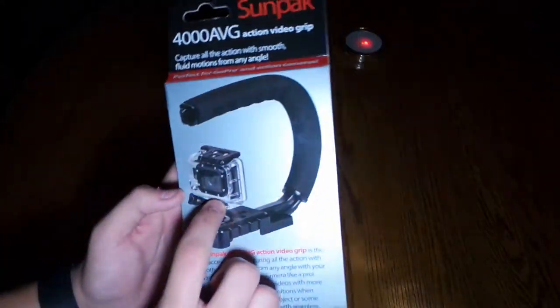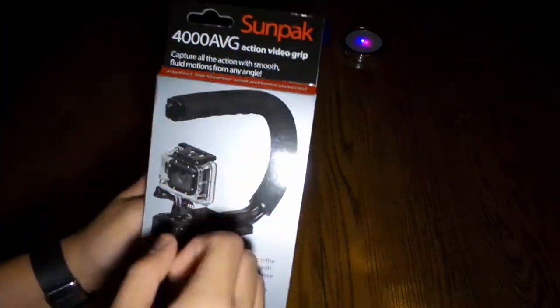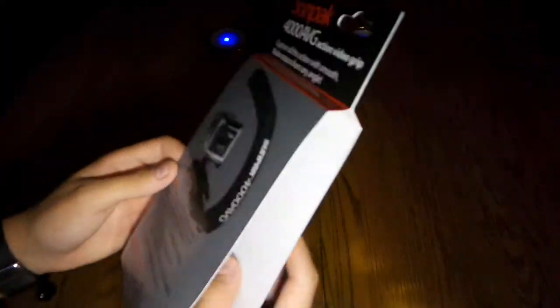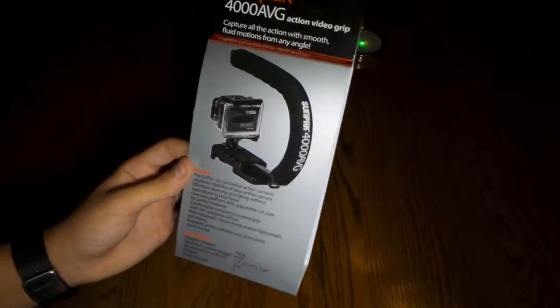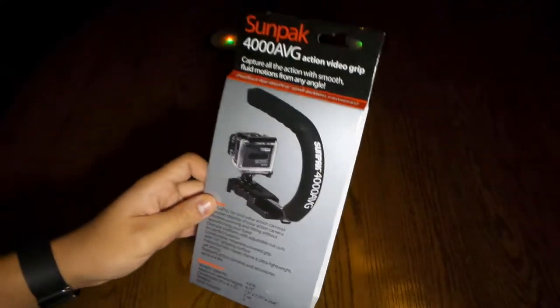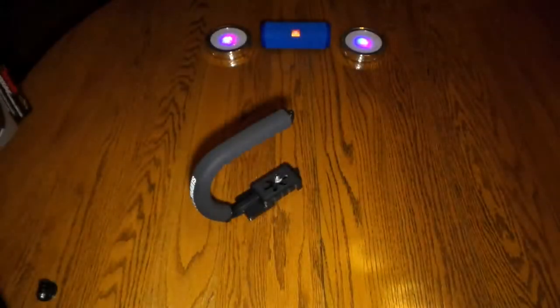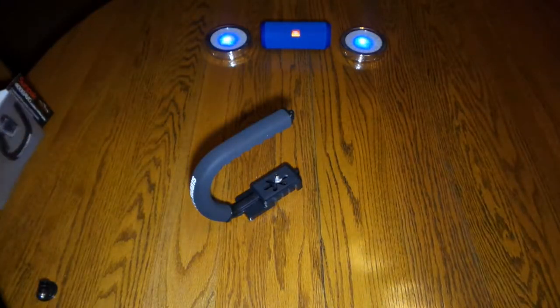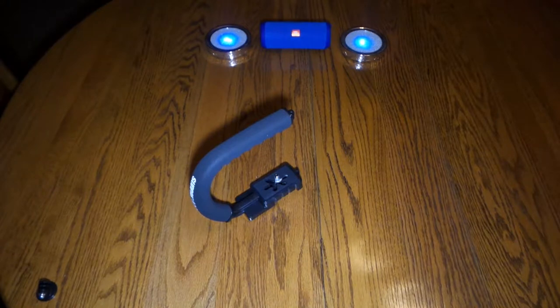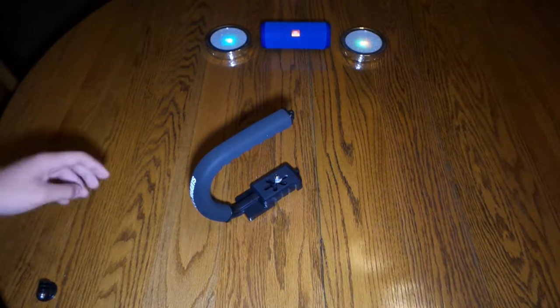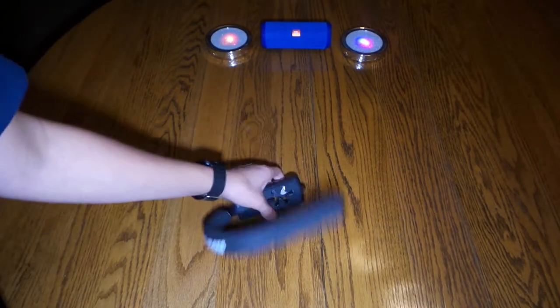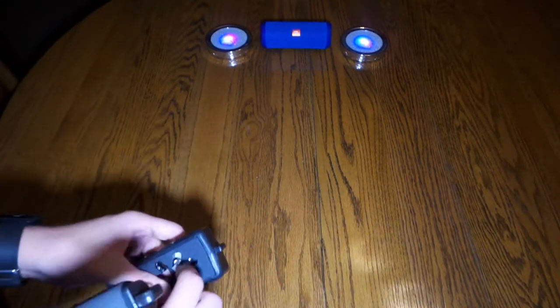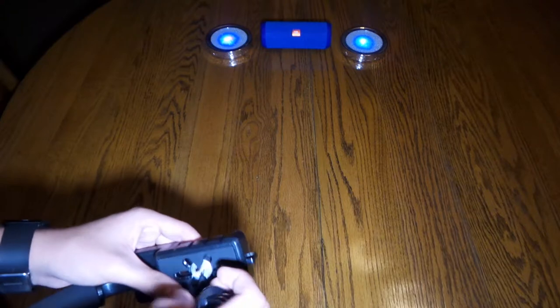So this is for your GoPro. Like I said before, it's pretty good. I have one of these. It stabilizes your video pretty well. The GoPro Hero 5 already has built-in video stabilization, so that should help a little bit. I'm going to go get my GoPro and show you how this fits on.